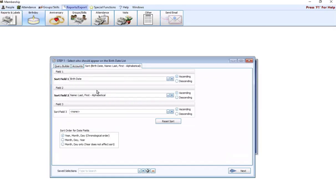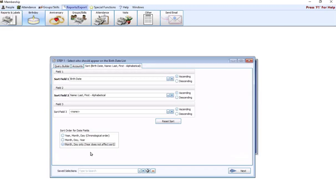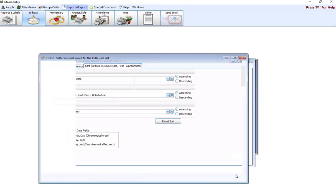The sort field's going to default to birthday, which is what we want. But you can specify here if you want to choose the order that your dates are going to print out in. You can do year, month, day, specifically chronological order, month, day, year, or you could do month, day only, the year doesn't affect. I'm going to choose this because I don't think we're worried about the year. I just want to know who has a birthday in August, sorted from August 1st through the last day of the month, regardless of the year they were born.